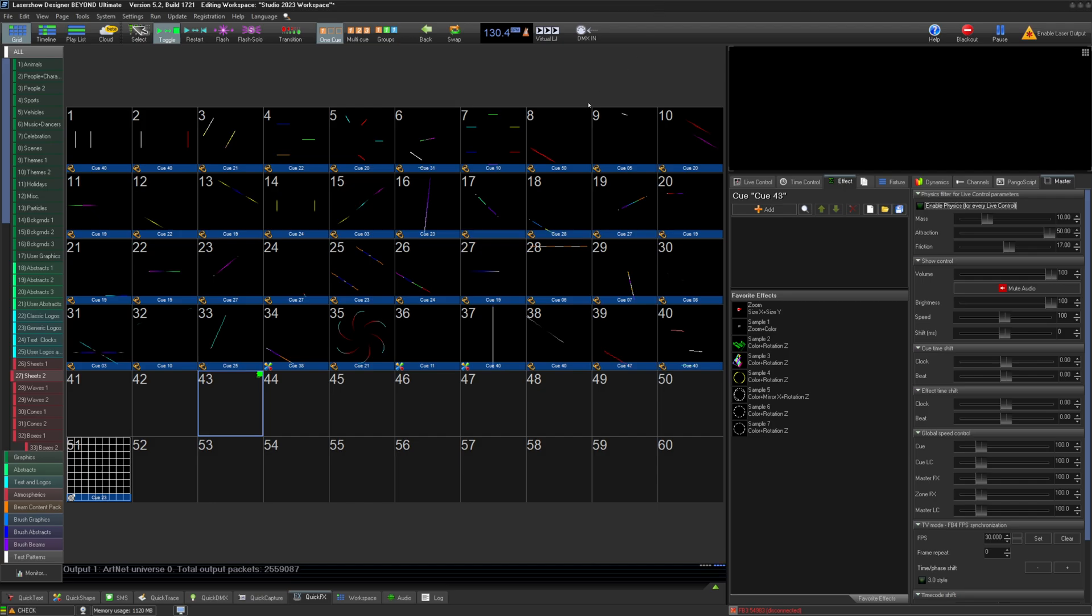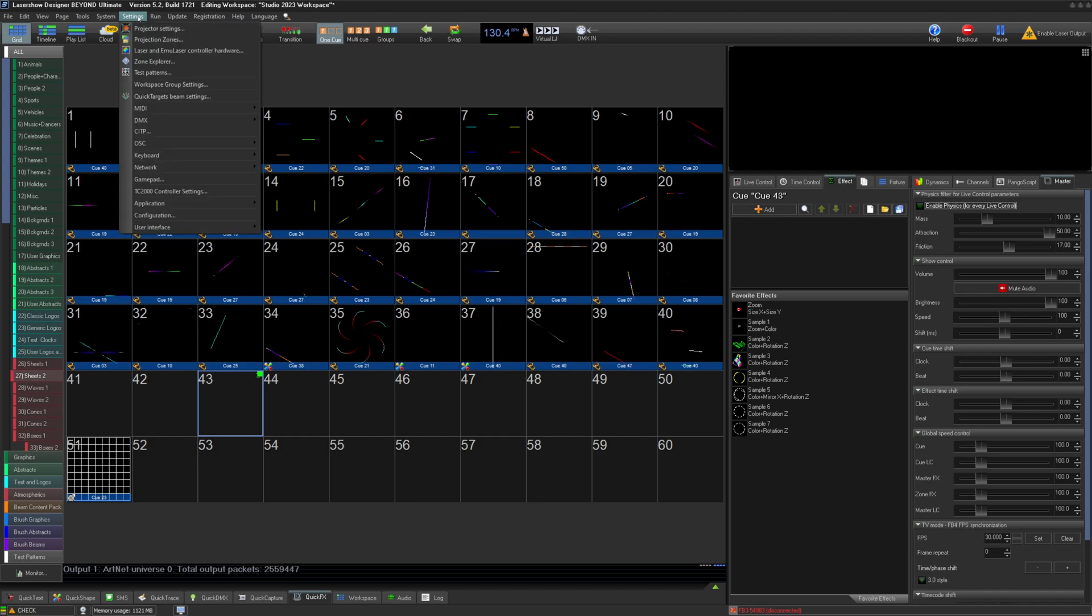It's no secret that many users who control lasers prefer to do so from their lighting console. How much control each user desires, however, varies significantly. To help solve this issue, you can now create your own DMX profiles to min-max your DMX control experience.